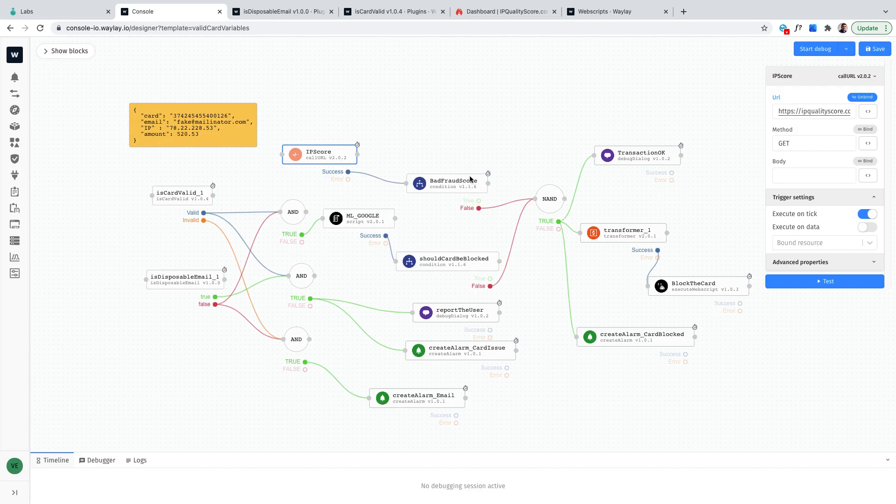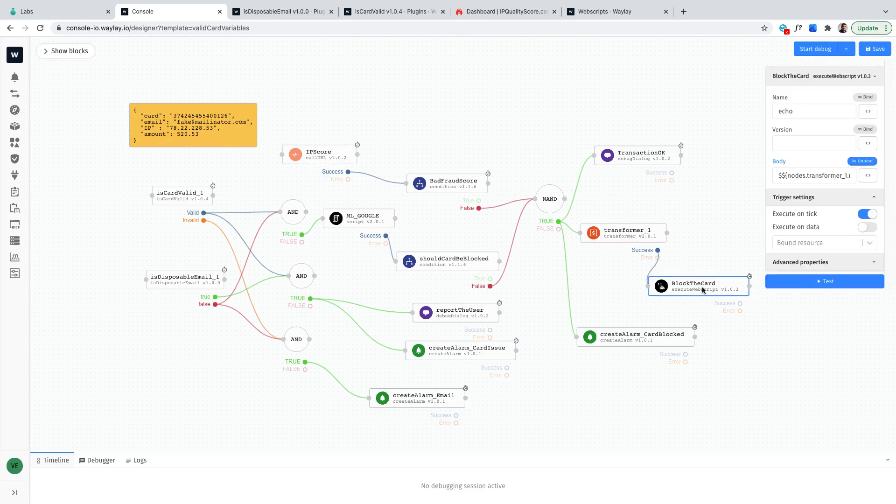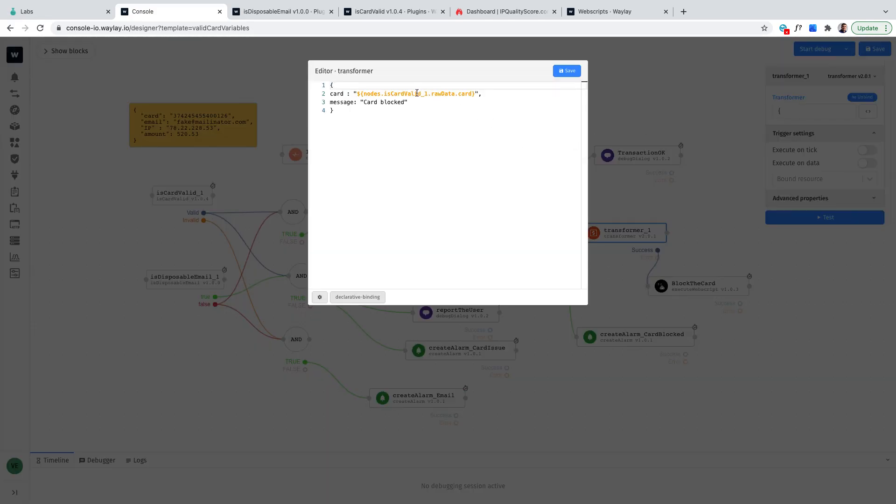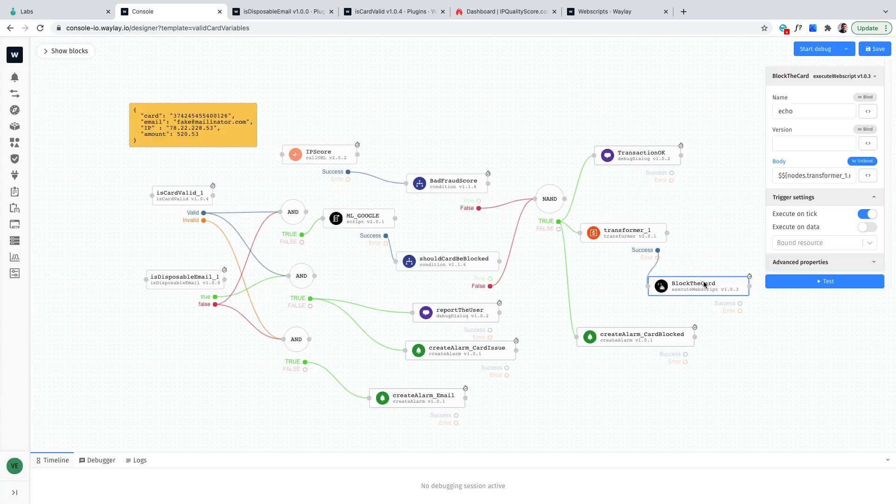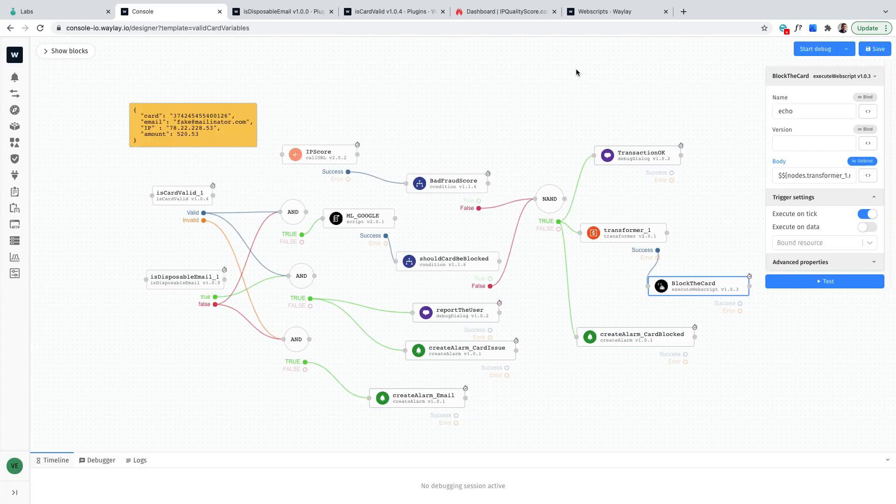Nevertheless if one of these things happen then I will basically block the card. I'm making the message that card is gonna be blocked and then I will create a call to the external API endpoint to basically send a message that this card is gonna be blocked.